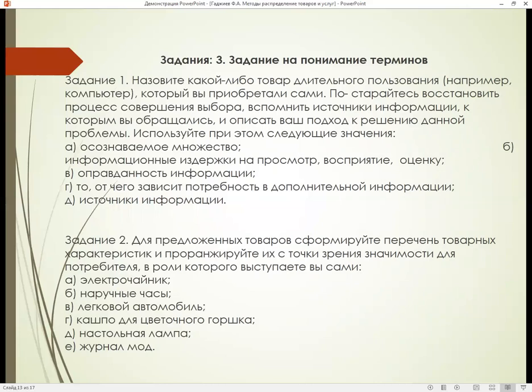Задание номер два. Для предложенных ниже товаров сформулируйте перечень товарных характеристик и проранжируйте их с точки зрения значимости для потребителя, в роли которого выступаете вы сами.